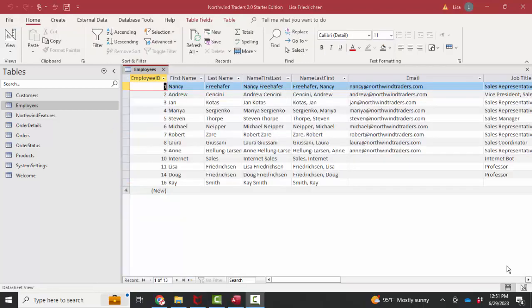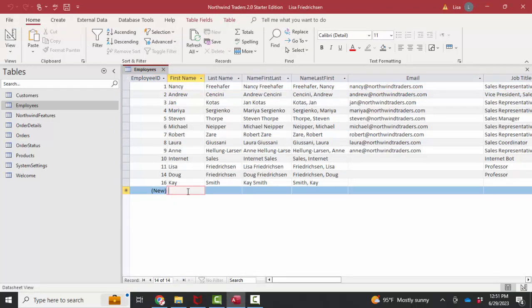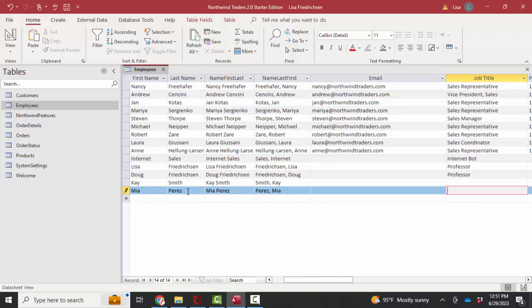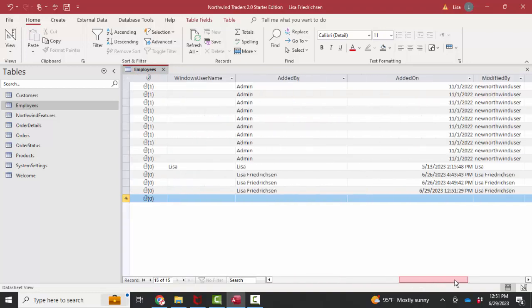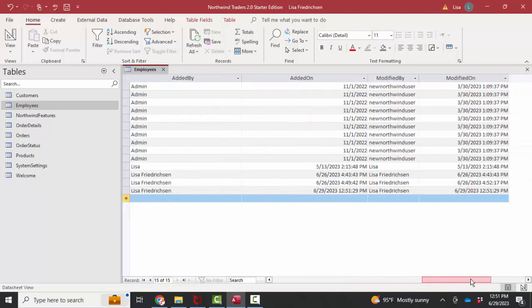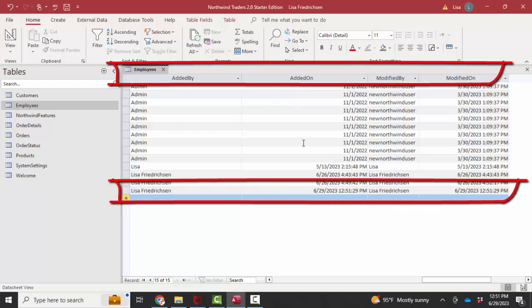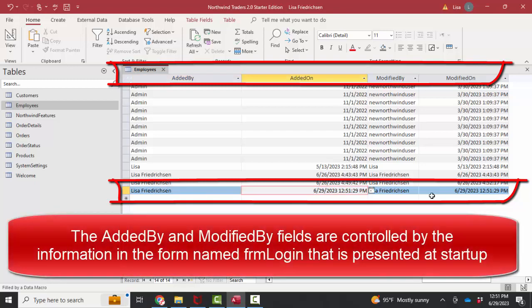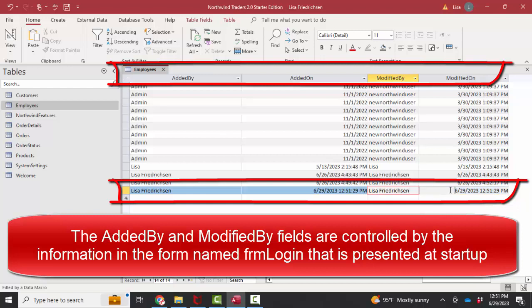So let's see those four fields in action. When I enter a new record, I'm going to put in Mia Perez, and there's our calculated fields, and let's give her a title of professor. As soon as I've entered her record, those last four fields, added by, added on, modified by, and modified on are automatically filled in. So it's telling me who added the record, when it was added, if it was modified, who modified it, based on when you log into that initial login screen on startup, and the date it was modified. So that is a great audit record on important tables.